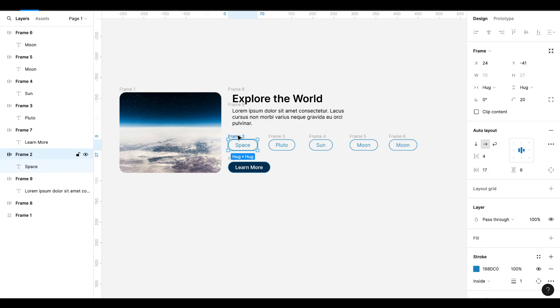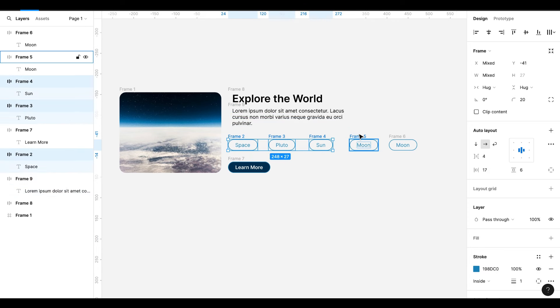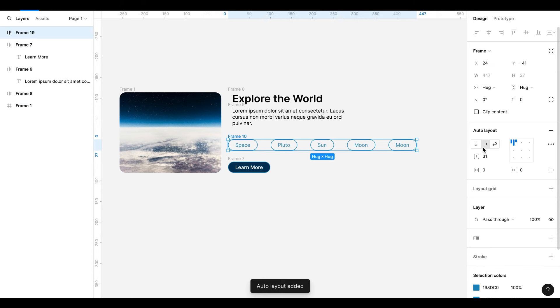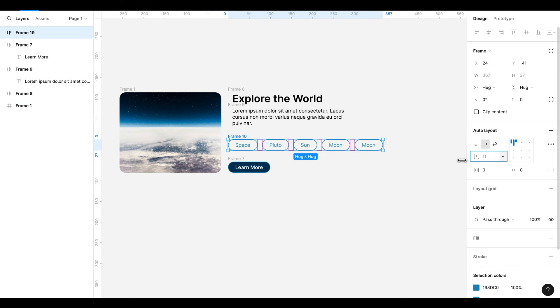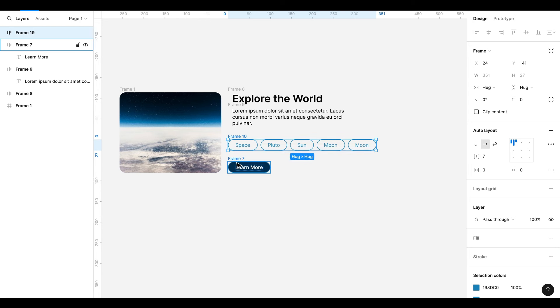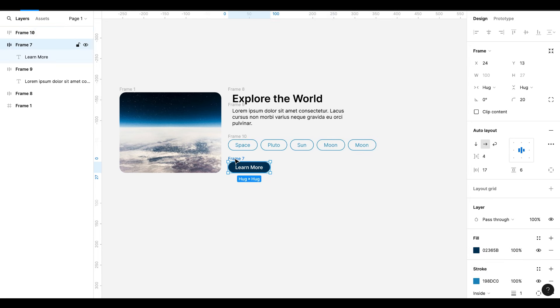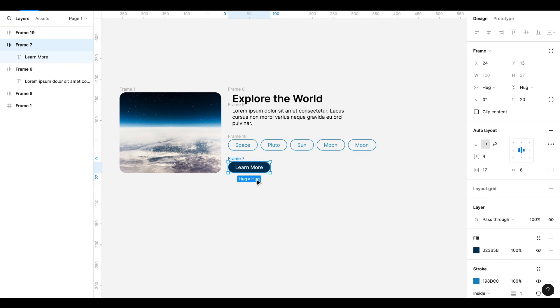Now select these buttons and hit Shift A, or click plus sign from right side to add auto layout frame. Reduce the spacing between the buttons. This button is already an auto layout button.